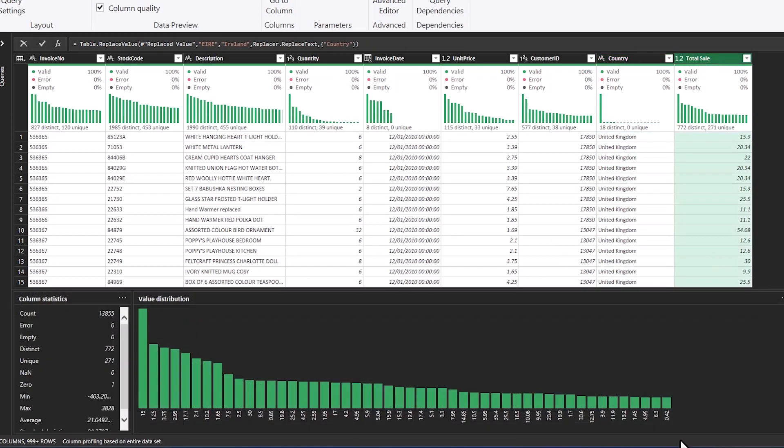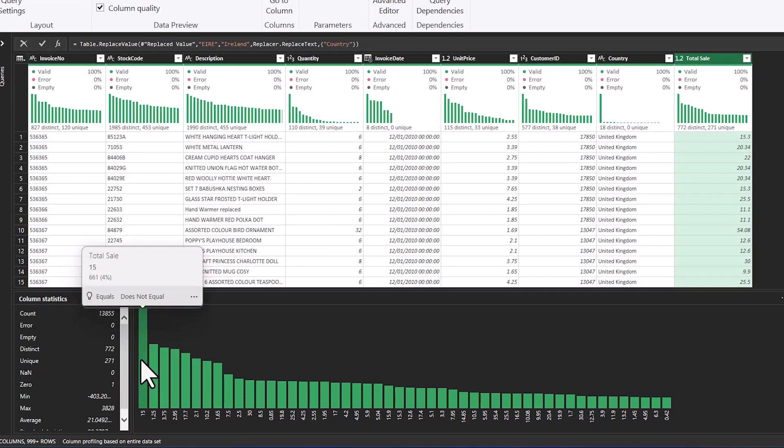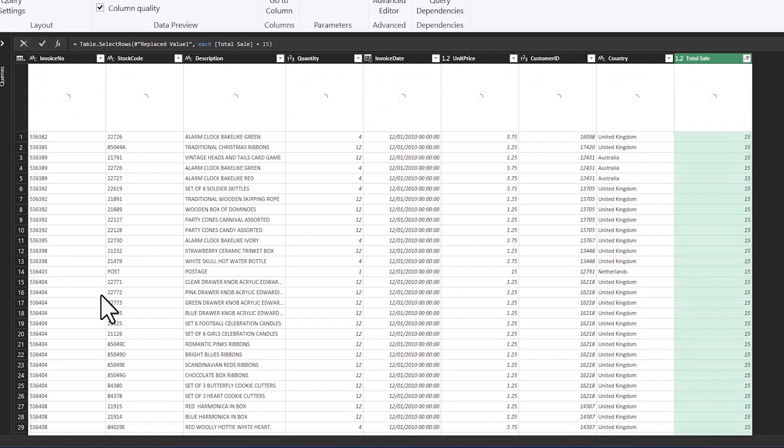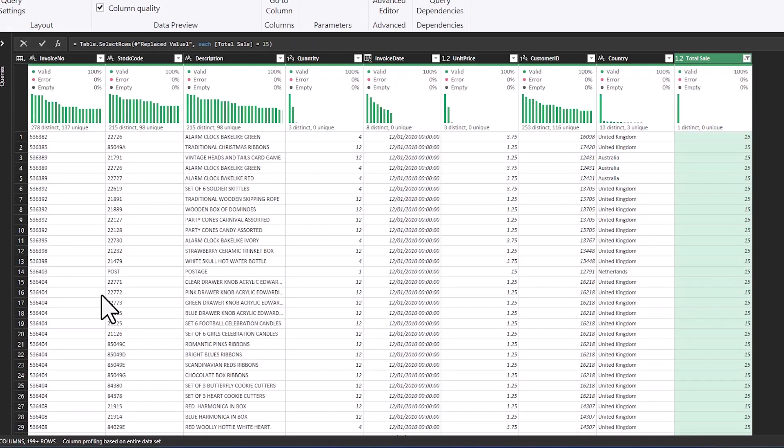Another useful function is being able to filter based on a certain row in your distribution. So this total sale of 15 I want to press equals here and this will filter out the data set to just total sales of 15.